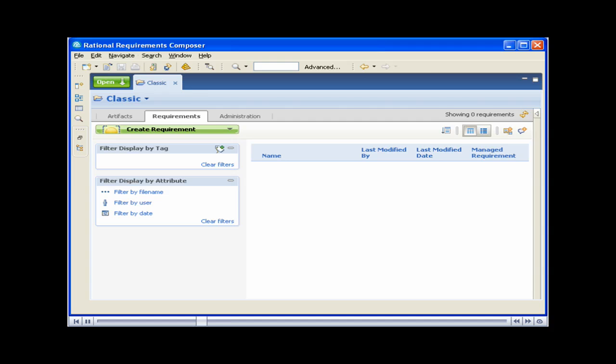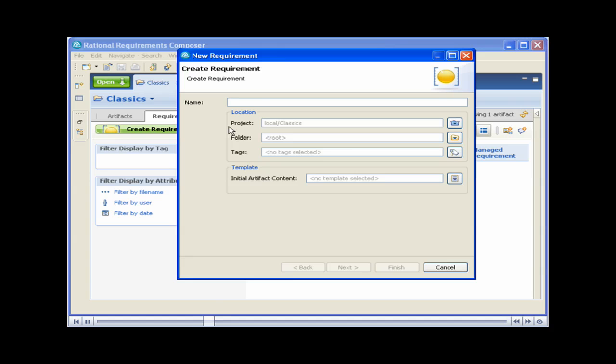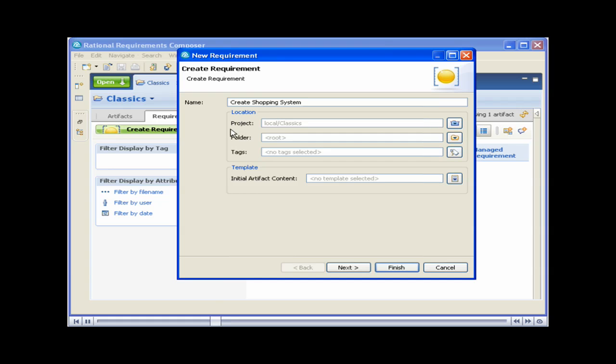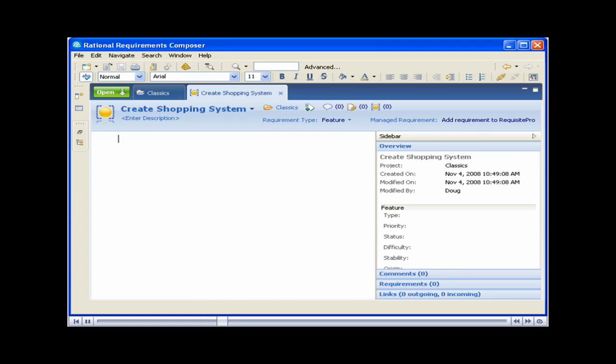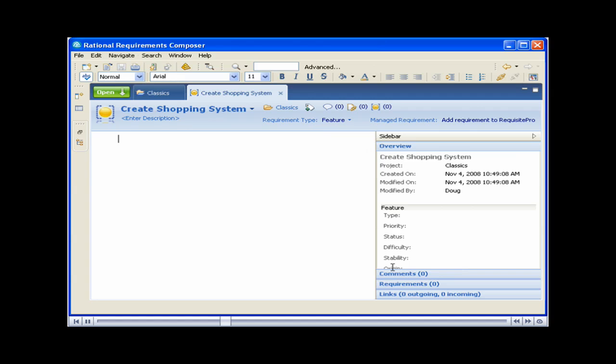Click on Create a Requirement. Type the name of the requirement. Select a requirement type. Note that these requirement types can be set up to correspond to those in Rational Requisite Pro.